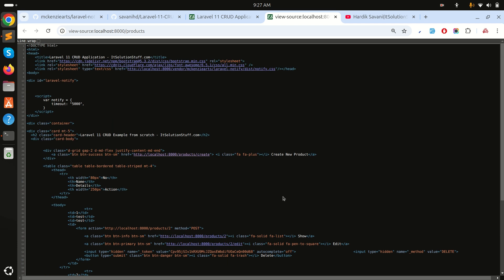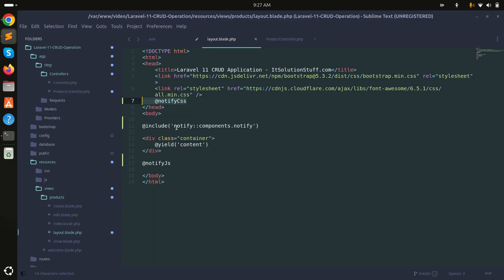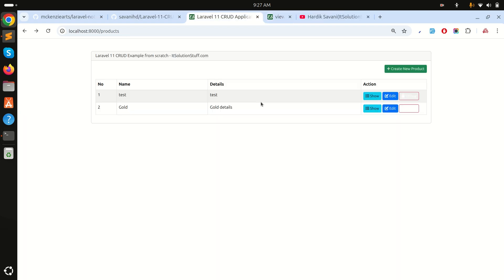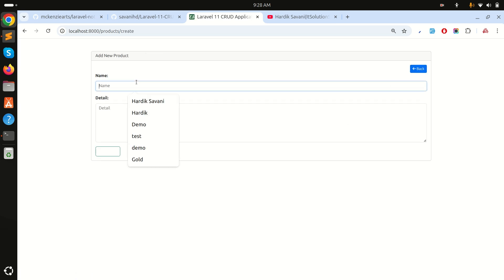You can see both notify JS and CSS are added to the page. Also, the notify component is included in the layout as well.